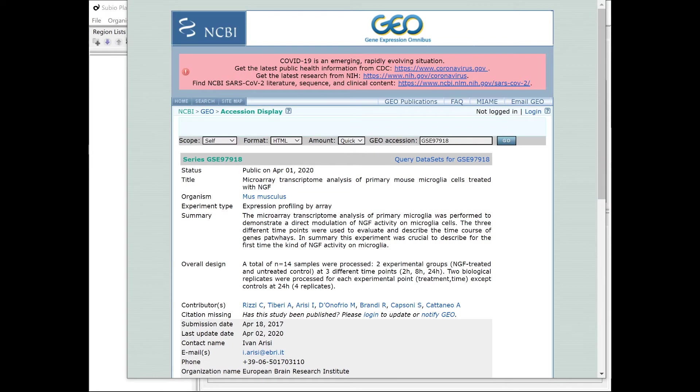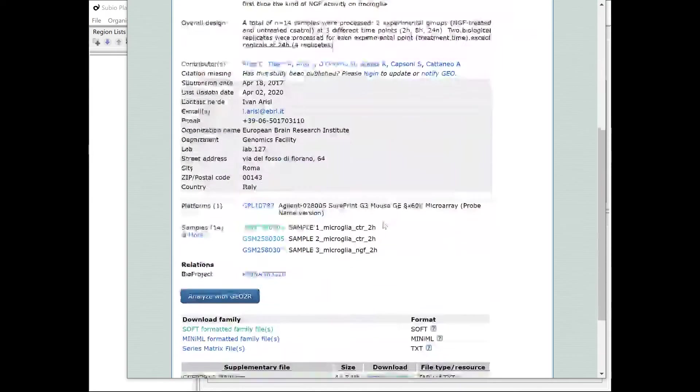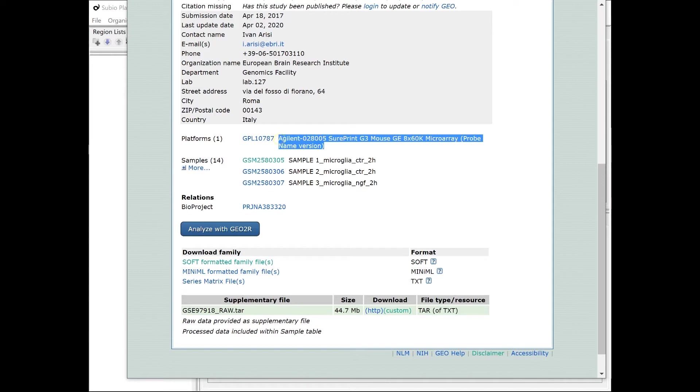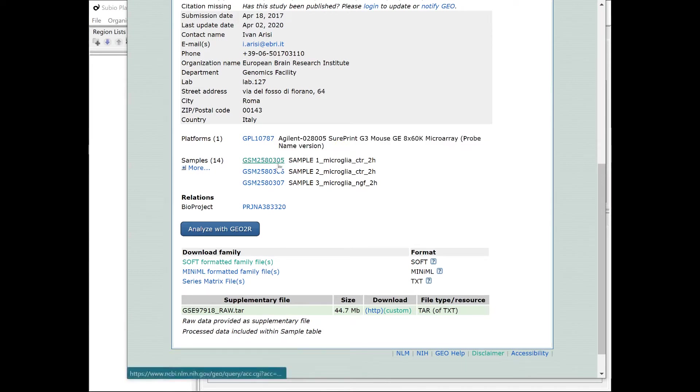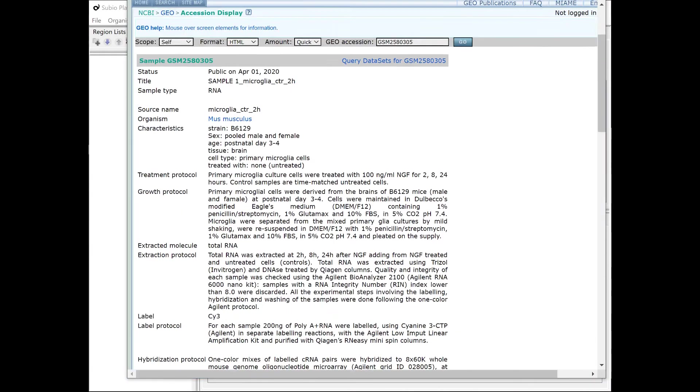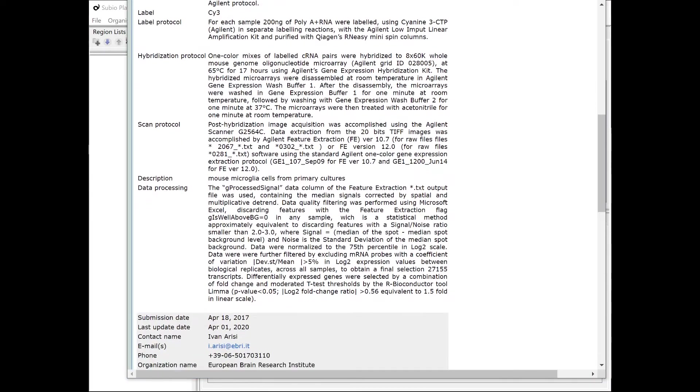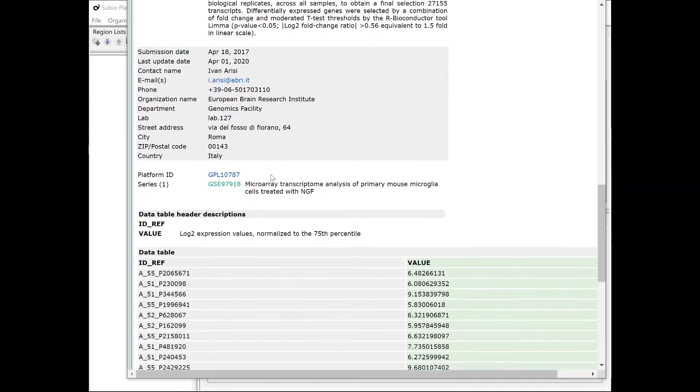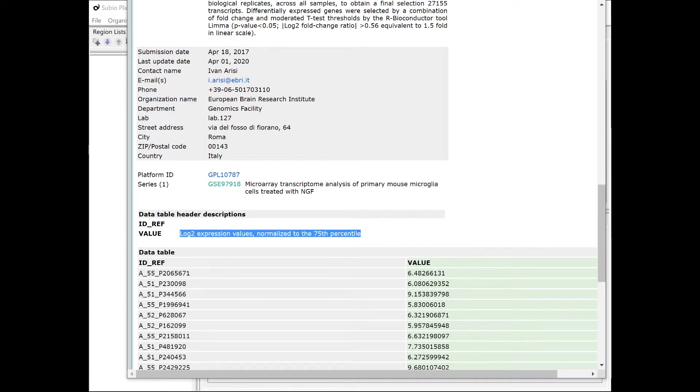This series is composed of samples measured by Agilent's microarrays. If you open one of the sample records, you'll find that the registered data are normalized and pre-processed values.